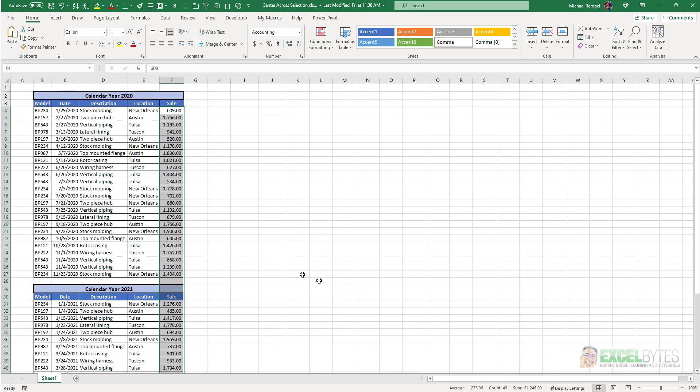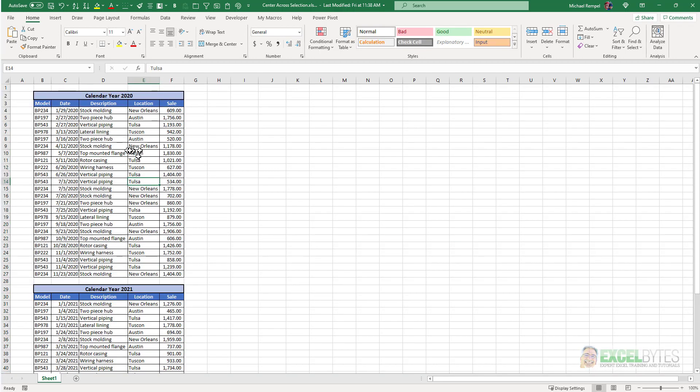So this is a simple trick to use instead of merge and center and I think it'll be much more useful in headings that you use on your data. That's how you do that in Excel.